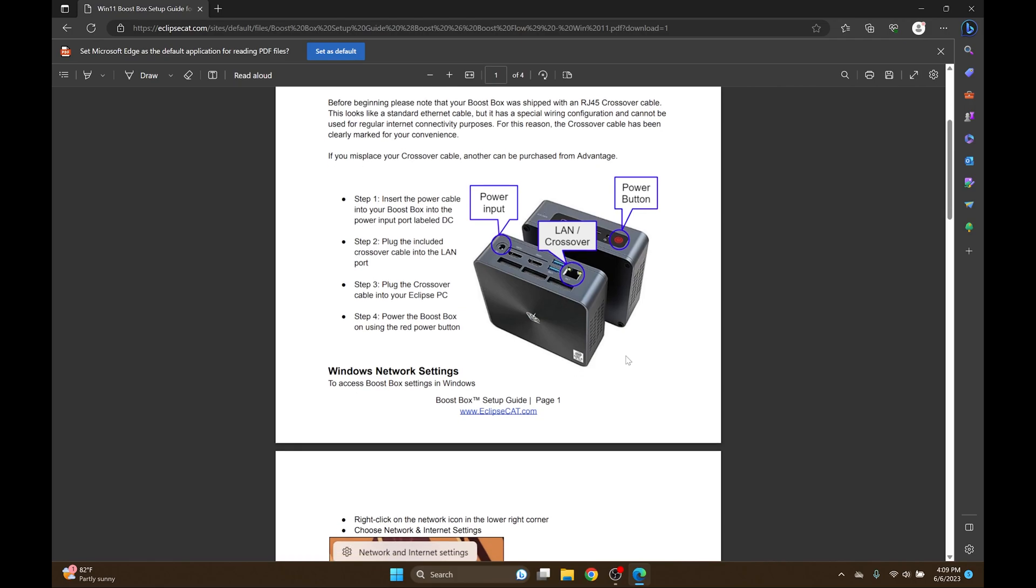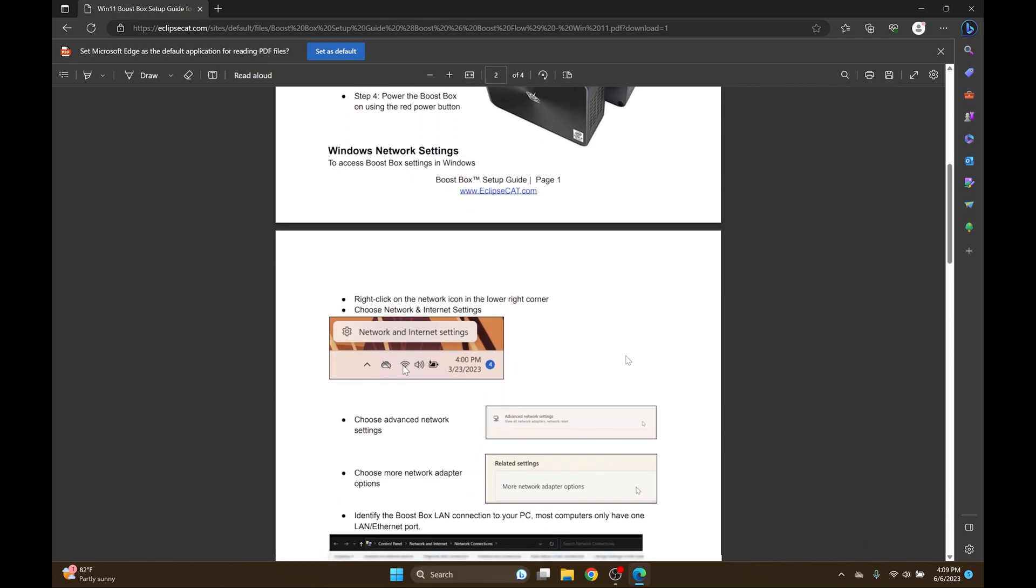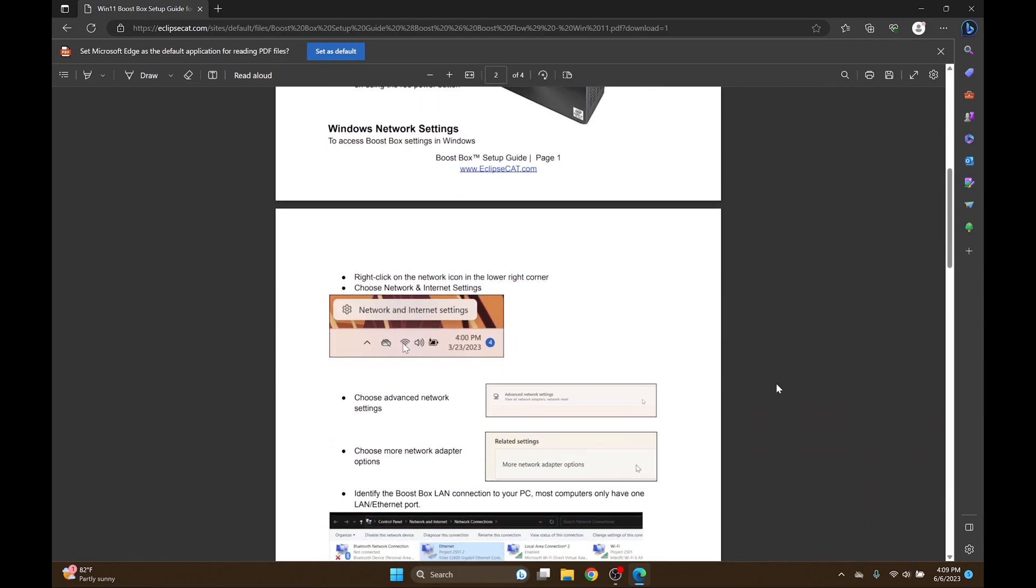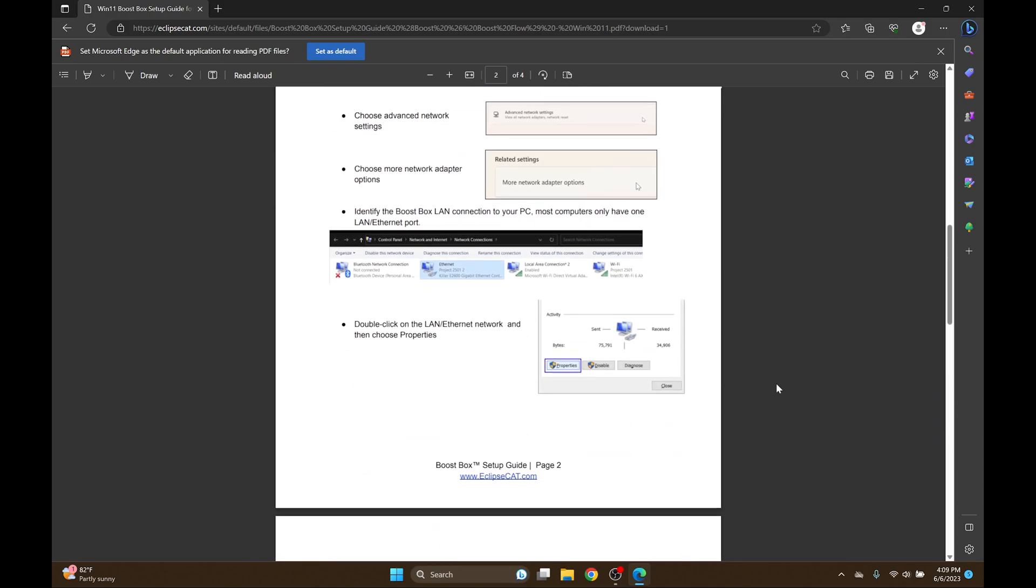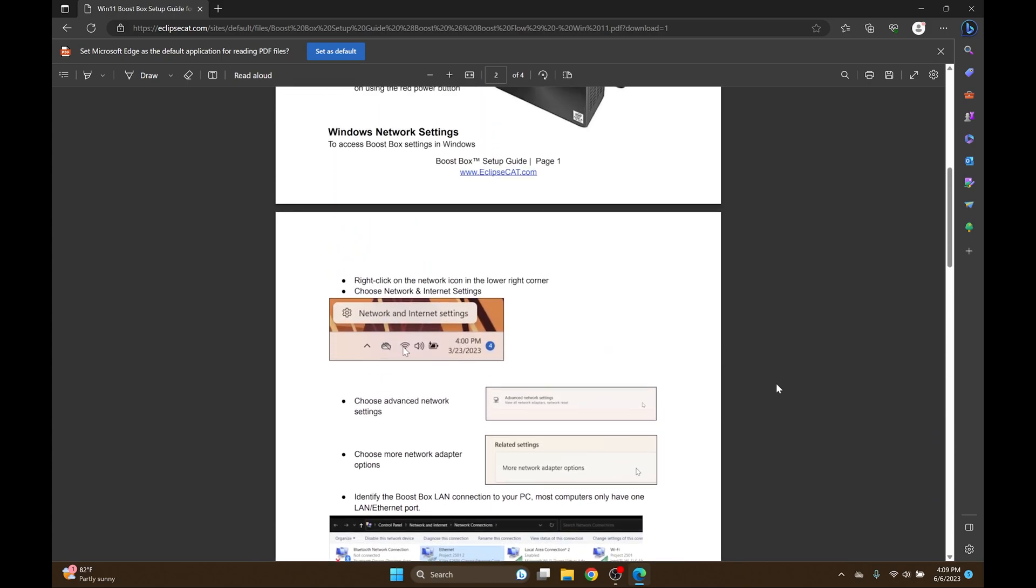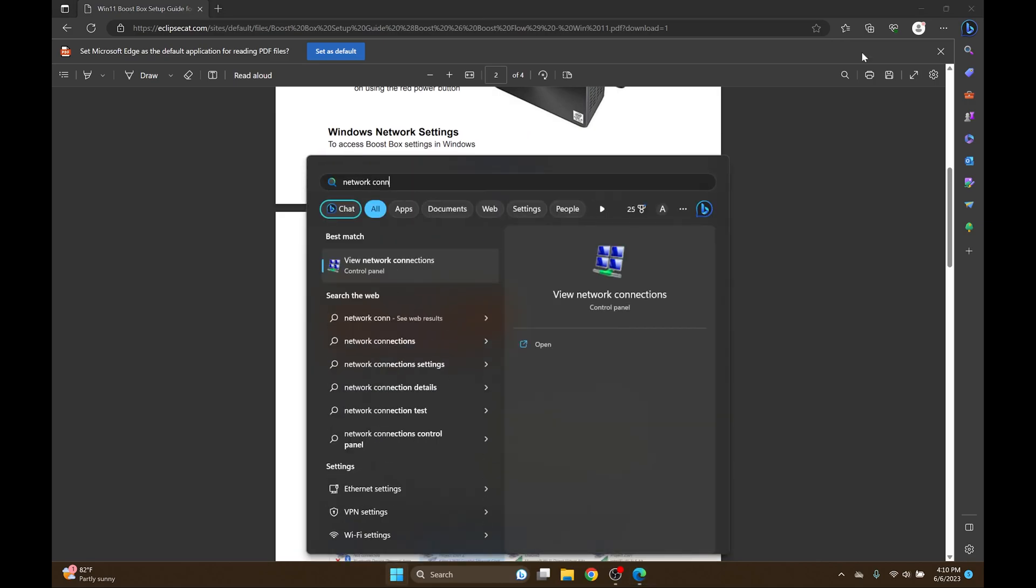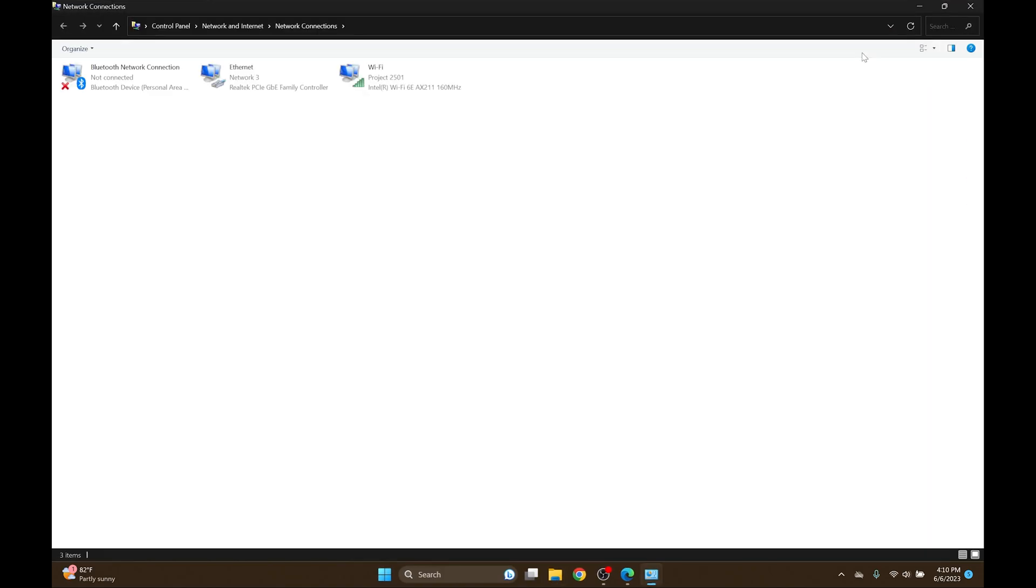Once the Boost Box is on, I'm going to need to go into the Windows Network settings. There are a couple ways to do that. In the document I've outlined a long way, however in this video I'm going to show you a shortcut that exists in Windows 11. I'm going to click the Start button, type in Network Connections, and select View Network Connections.